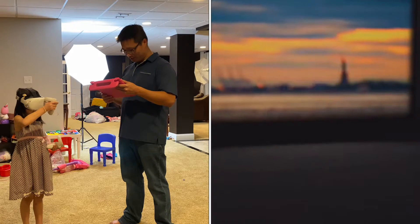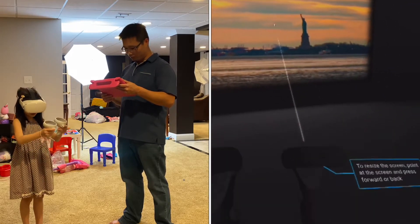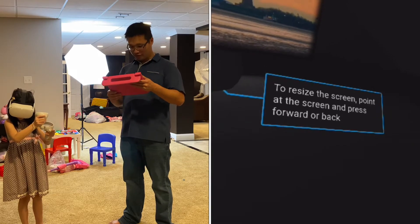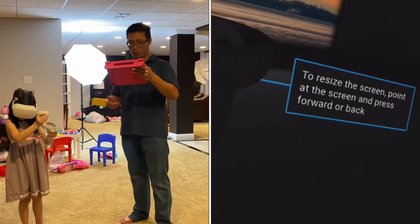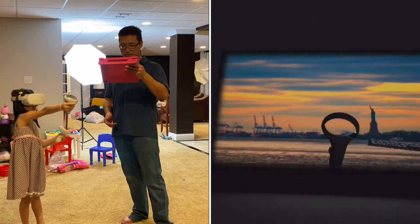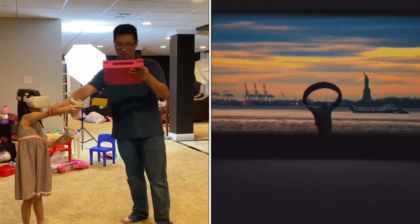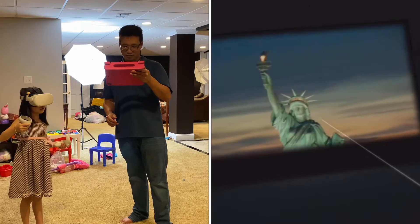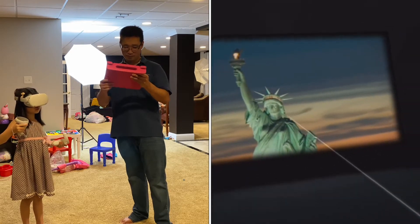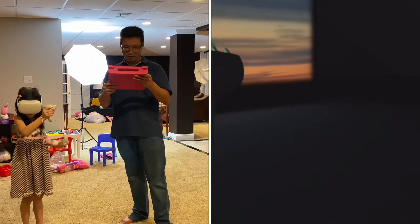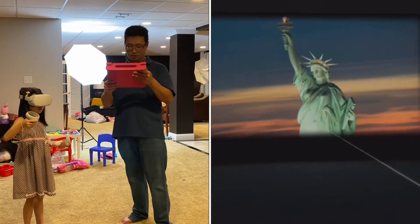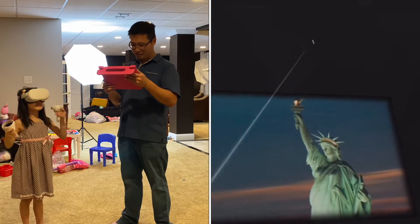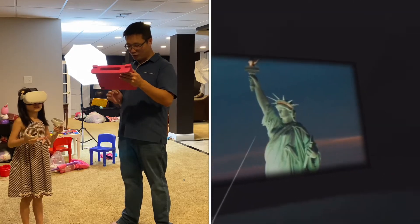Whoa! Can you see it? Resize the screen — point at the screen and press. Yeah, point it, point it. You don't have to put it out. Go back, push it. Wow, can you make it bigger? I don't know, or is it already big? So this — what is this? That might be the Statue of Liberty.